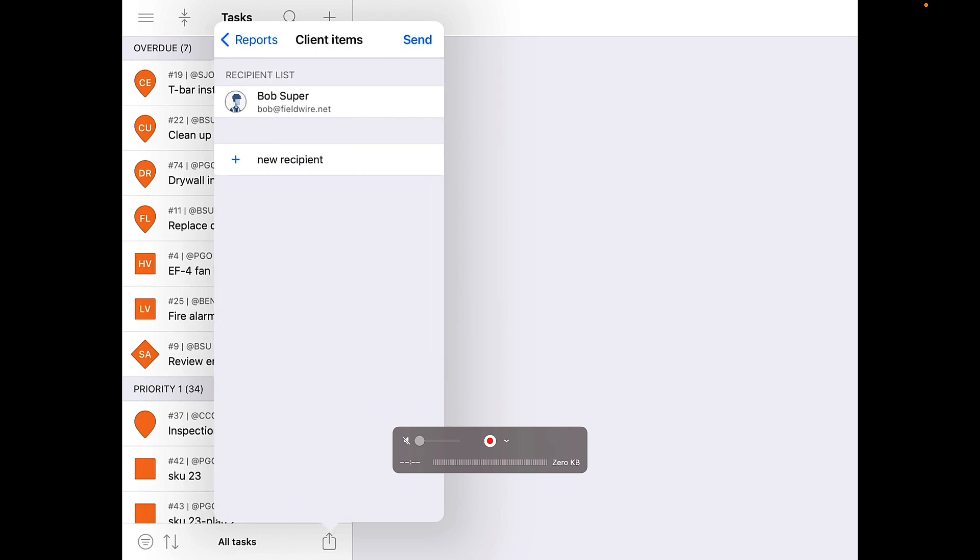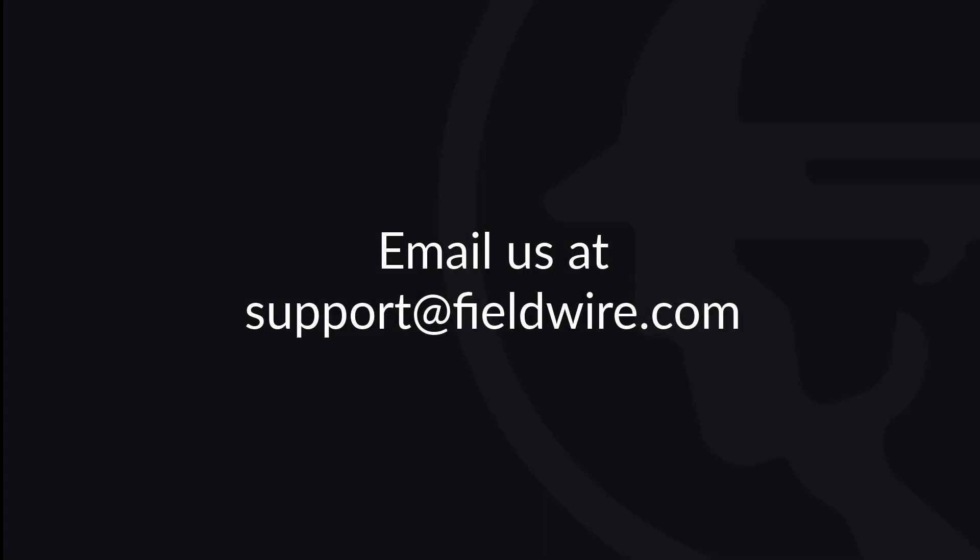To learn more about how to create and respond to tasks on mobile devices, please watch the creating/responding to tasks video. To learn more about how you can create report templates on your projects, watch the task views and reporting video for the web. If you have any questions, please contact us at support@fieldwire.com.